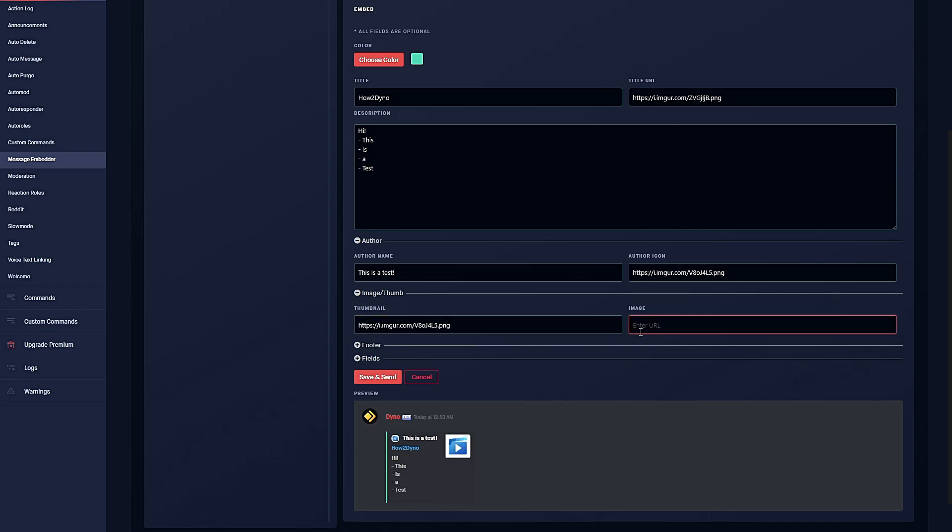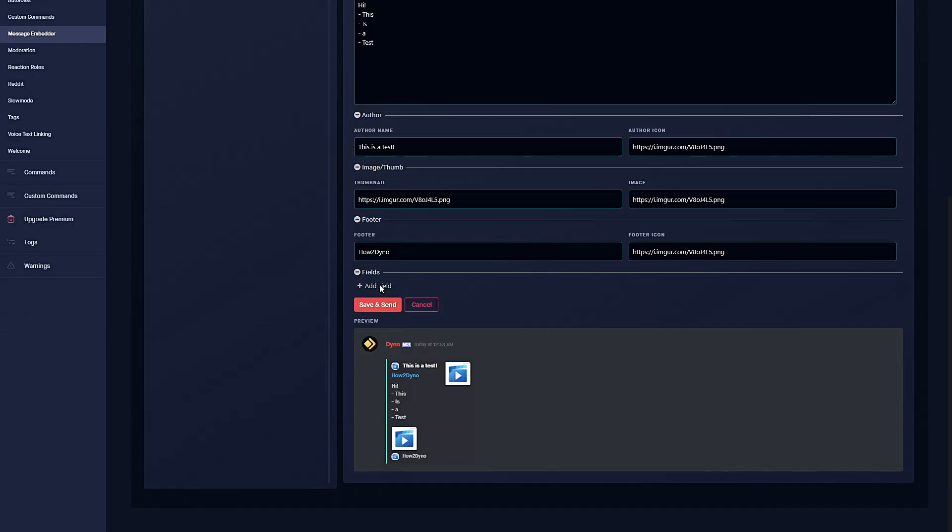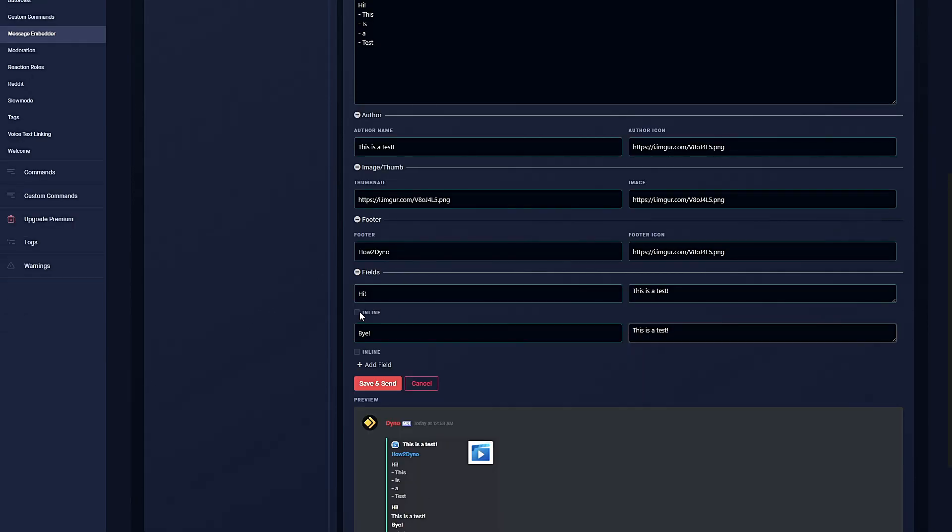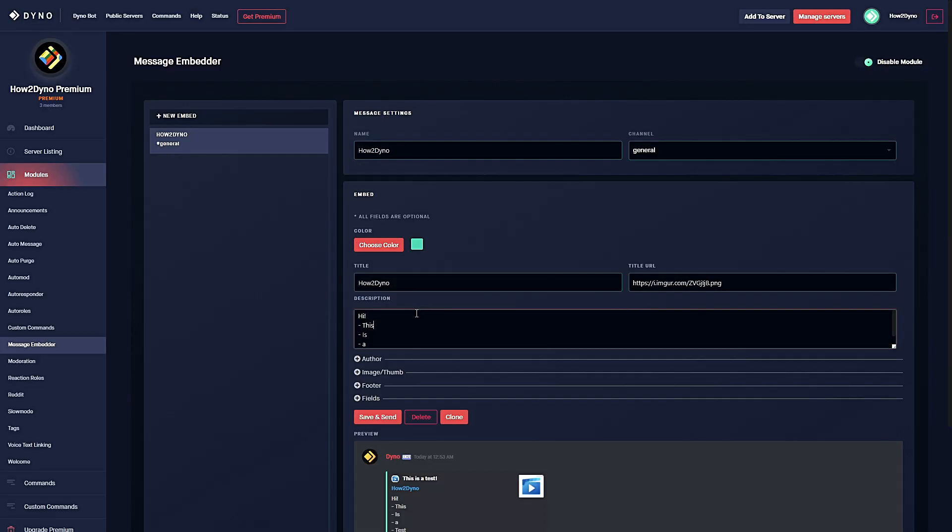You also have the option to add a thumbnail and an image. You can add footer text and a footer icon. You also have the option to add additional fields. You also have the option to separate your text inline, basically sorting your information into separate columns.